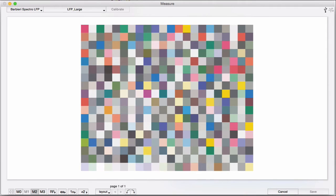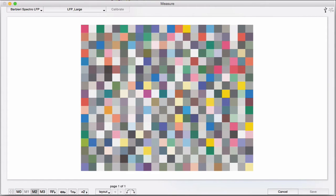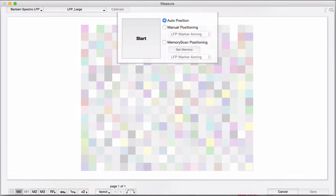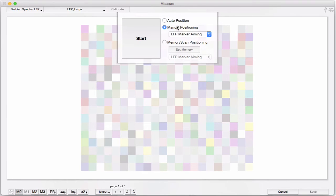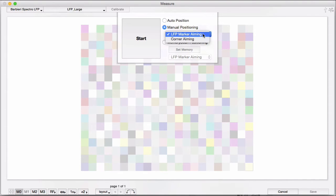If you don't have auto-positioning bars on your target, maybe you're not measuring a Barbieri target, then you can choose manual positioning. Like the Gateway software, we give you the option of aiming on the little black half-circle points on the edges of their targets, or you can choose to aim directly on the corners.